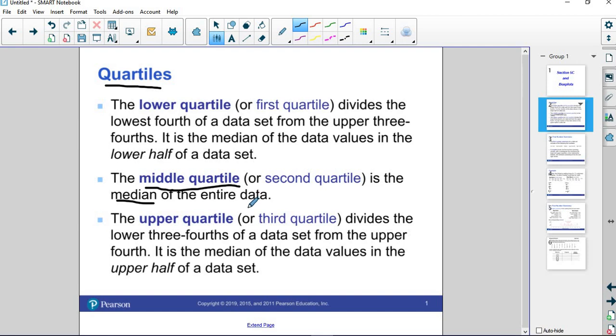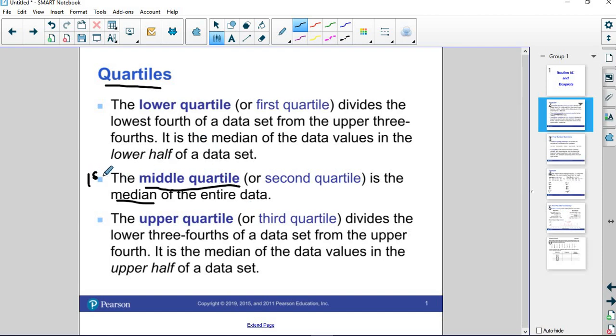If there's an odd number of data points, then the median's the middle number. If there's an even number of data points, then the median is the mean, the average, of the two middle numbers. You add them together, divide by 2. When you're finding quartiles, you have to find this first.